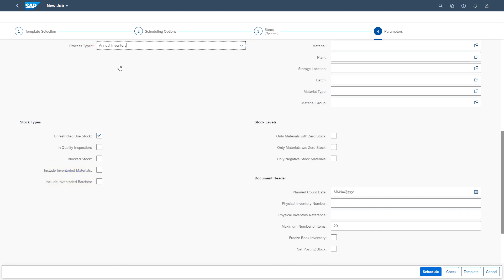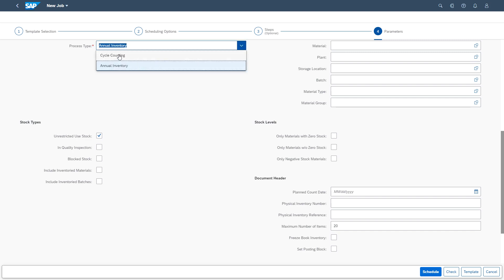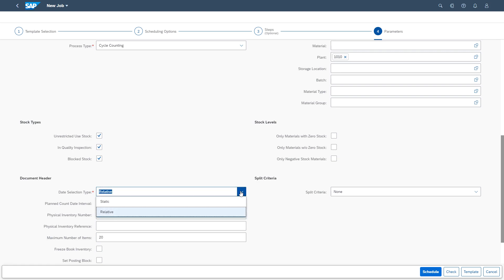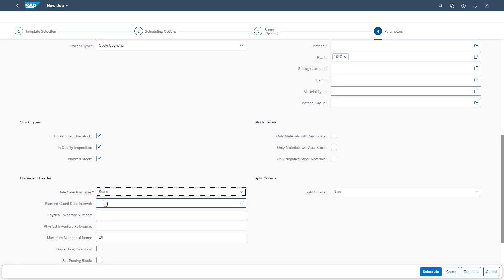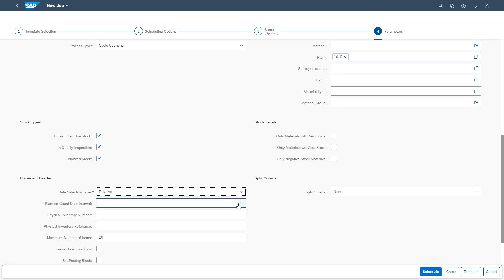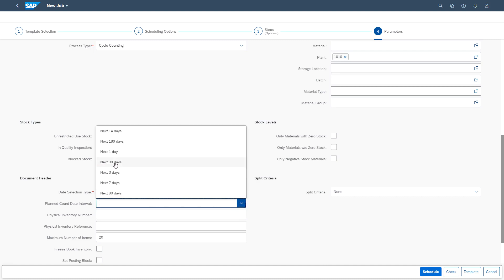I continue here with the process type cycle counting. I restrict the plant parameter to one plant as recommended. I maintain a relative plan count date interval and enable all regular stock types. Please note that special stocks are not taken into account. The date selection type parameter allows the user to maintain a static or relative plan count date interval. I choose the date function 'Next 30 Days.'